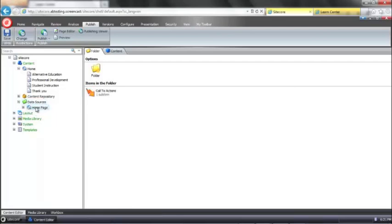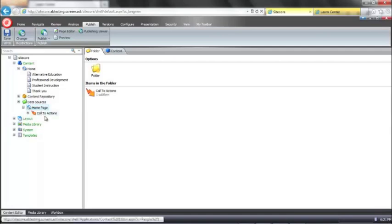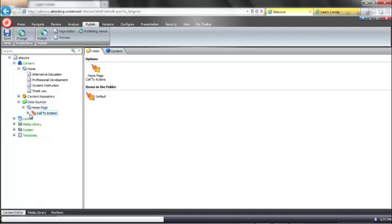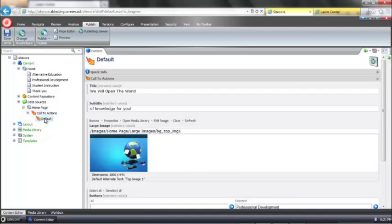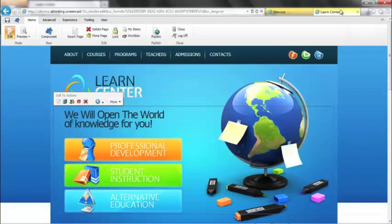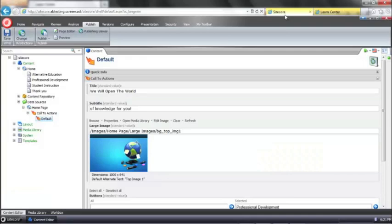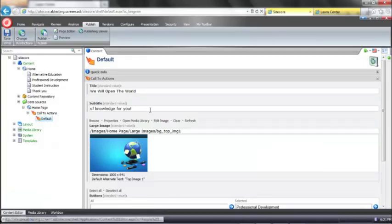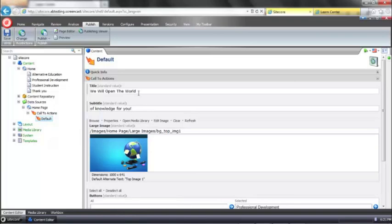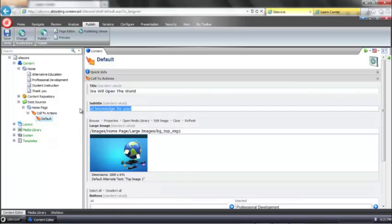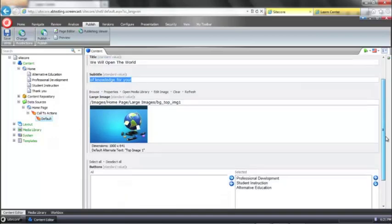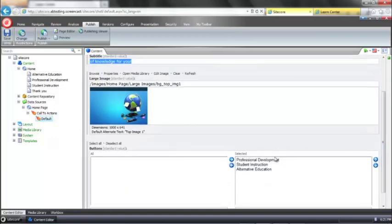So you can see underneath there, I have a section for my home page. Underneath there, I have a section for my call to actions. And this is where I'm currently storing my default call to action. So you can see, looking back on the page, we have our, what I'm calling a title and a subtitle and three buttons. This maps directly to this item here. So this is where we're actually getting our data from to serve the content on the page. The title field, the subtitle field, the large image displaying to the right, and the listing of the three buttons that we want to display on the page.